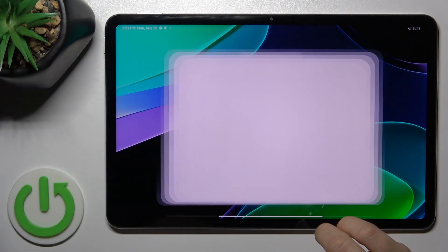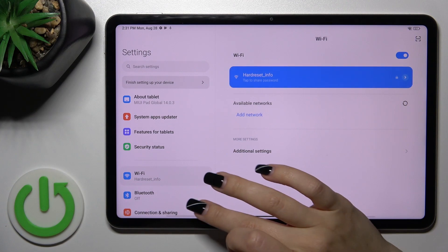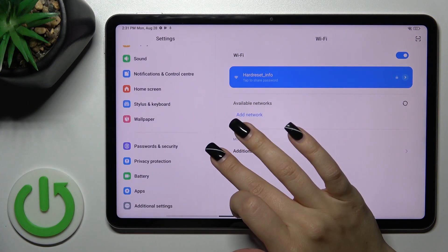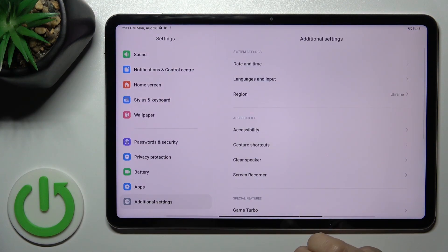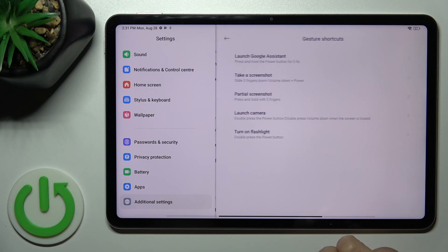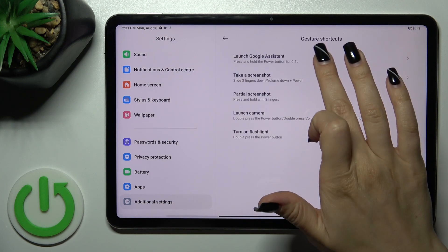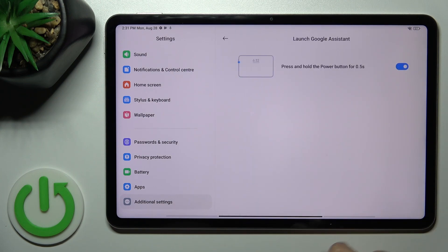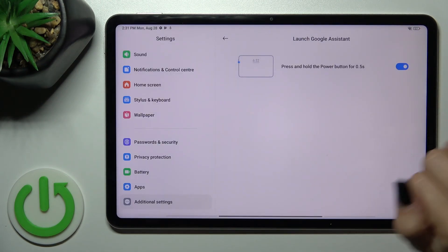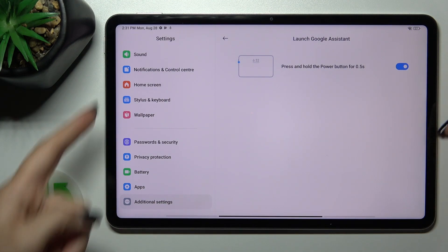First, open the Settings application and scroll all the way down to Additional Settings. Click on Gesture Shortcuts and tap Launch Google Assistant. Click on the switch to activate or turn off this option.